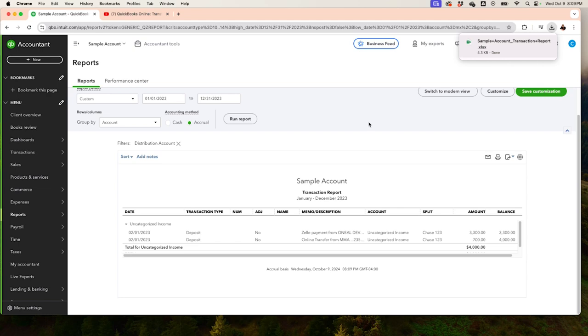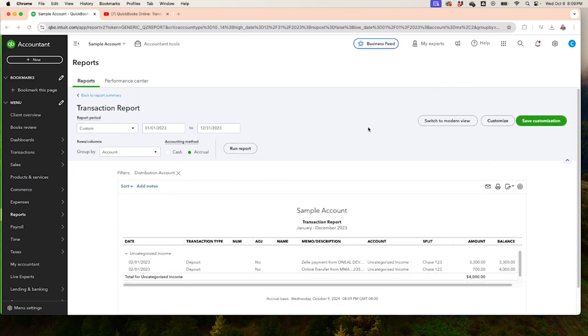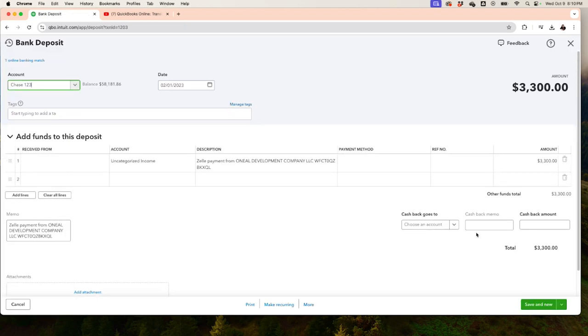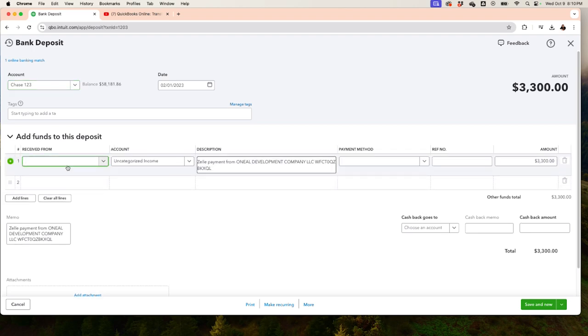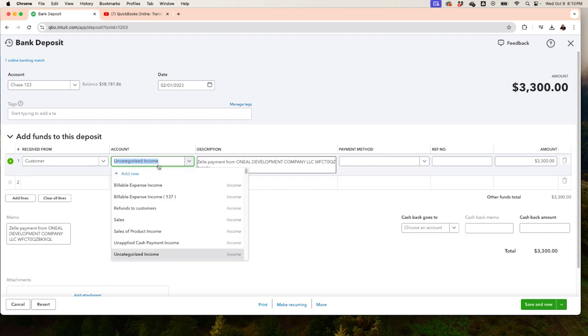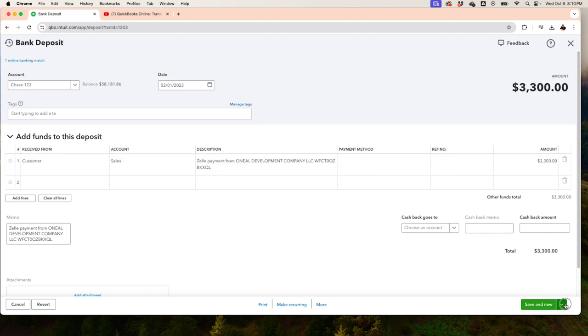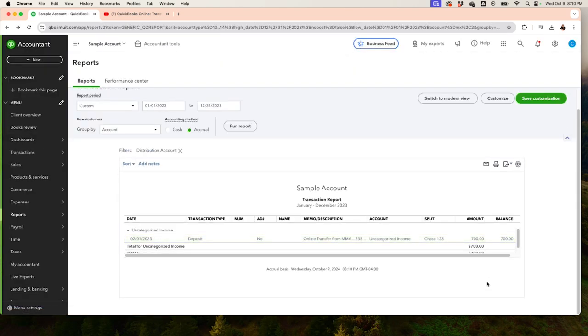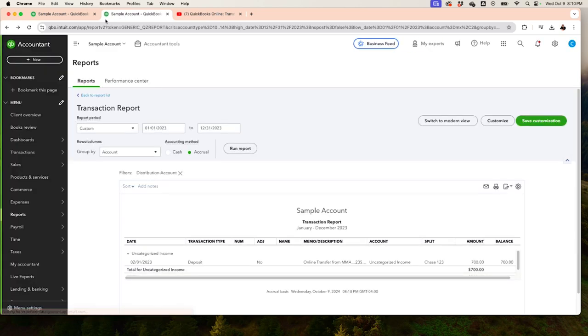You can request the client to provide details on those transactions. Once the client sends it back, you will click on each transaction, put the name of the vendor or customer, and recategorize it correctly. For income, one important thing to check is whether there is an invoice for this client. I'm going to create an invoice here to show you how to fix it, especially if the payment was not yet recorded in QuickBooks Online.